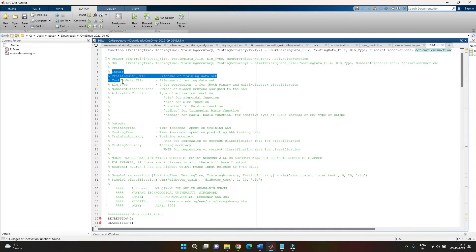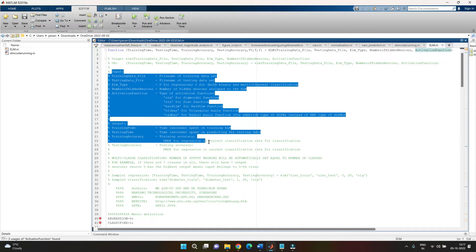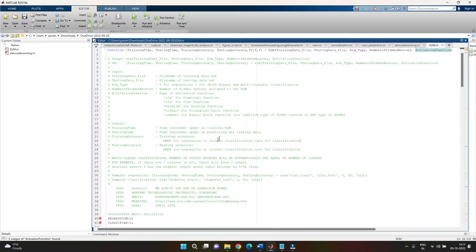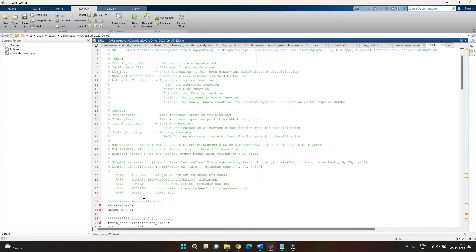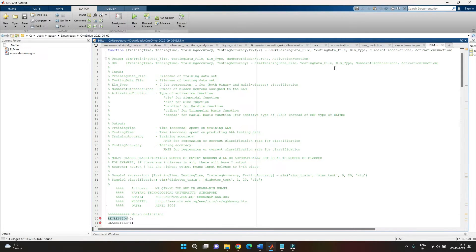A brief explanation of all the variable types is given by the authors. Firstly, there are two types of ELM: regression or classification. When giving the training and testing files, we specify the ELM type: a value of zero for regression, or a value of one for classification, so the model knows which kind of code to run.